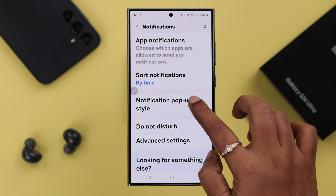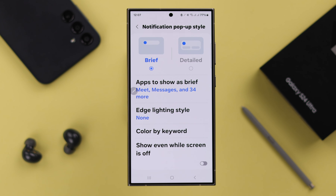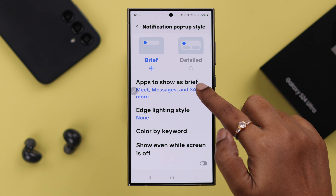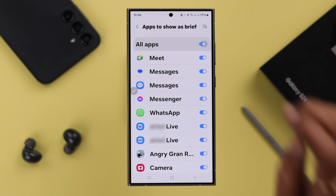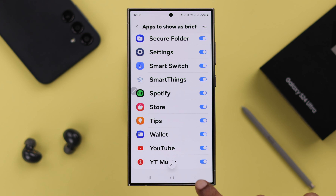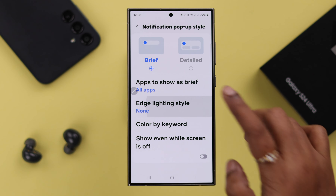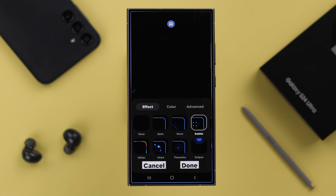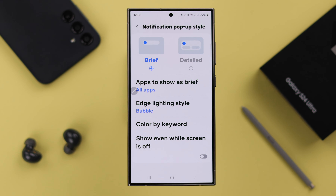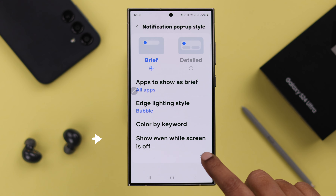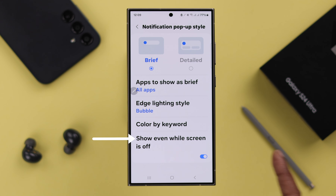Now go to Notification Pop-up Style and whatever you are using — Brief or Detailed — if you have selected Brief App Notifications, make sure all apps are allowed to send your notifications from here. You can also select an edge lighting style so you can more clearly see your notifications. Don't forget to turn on the 'Show Event while Screen is Off' option.